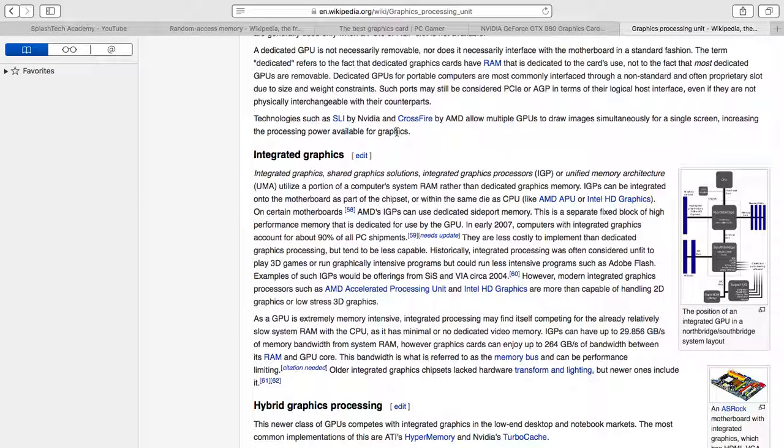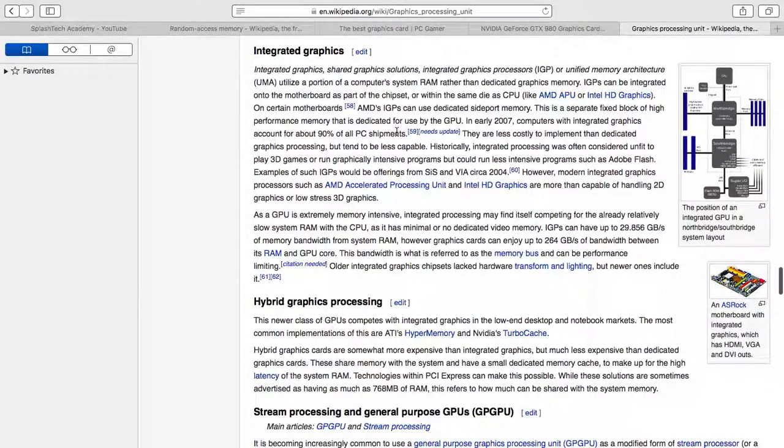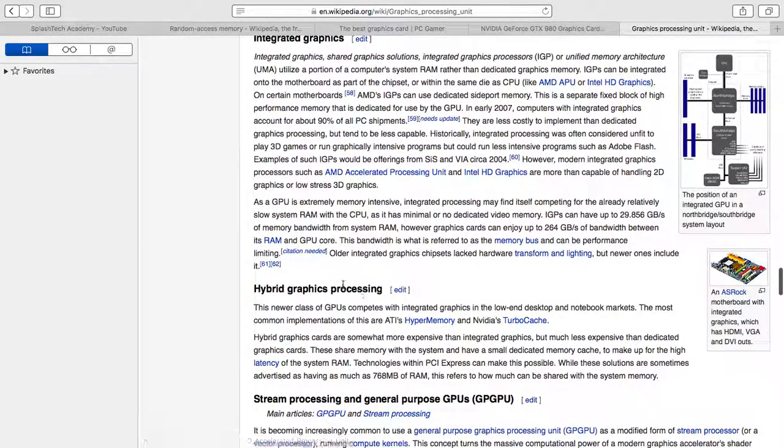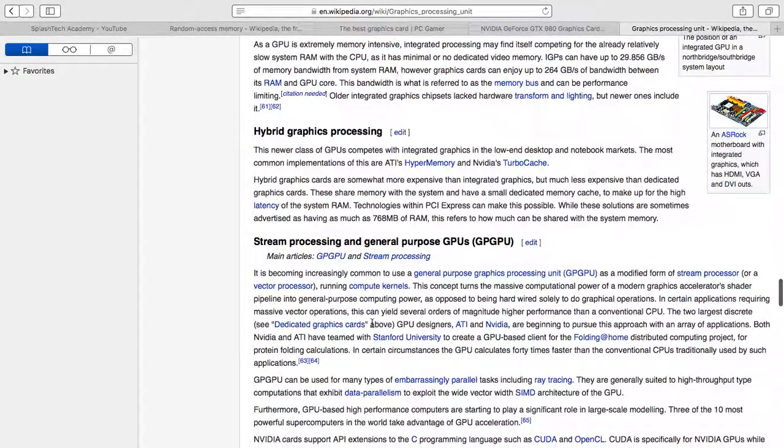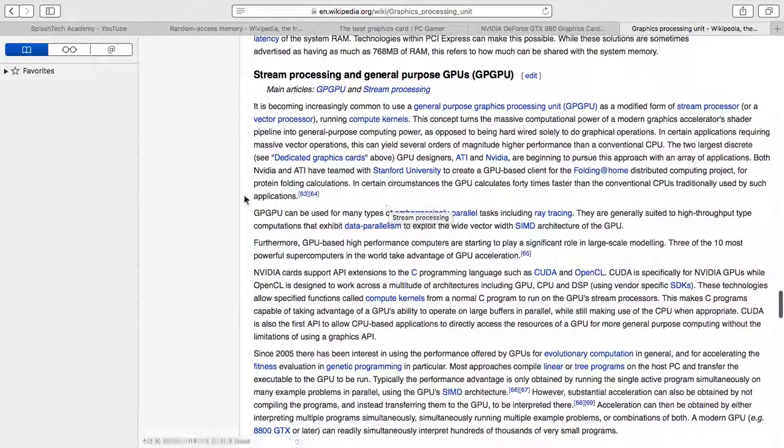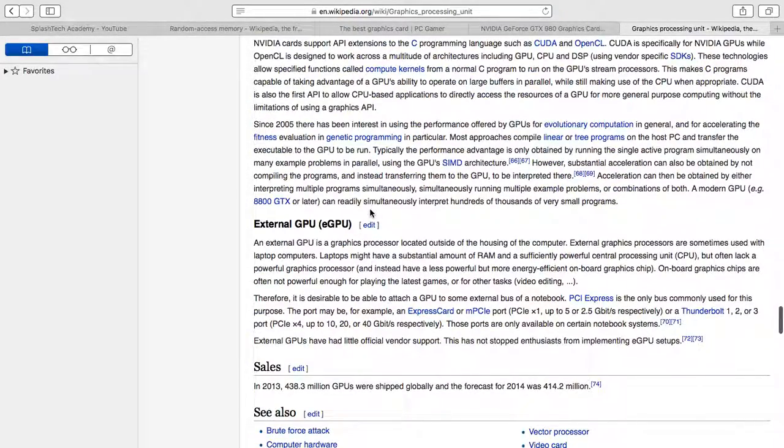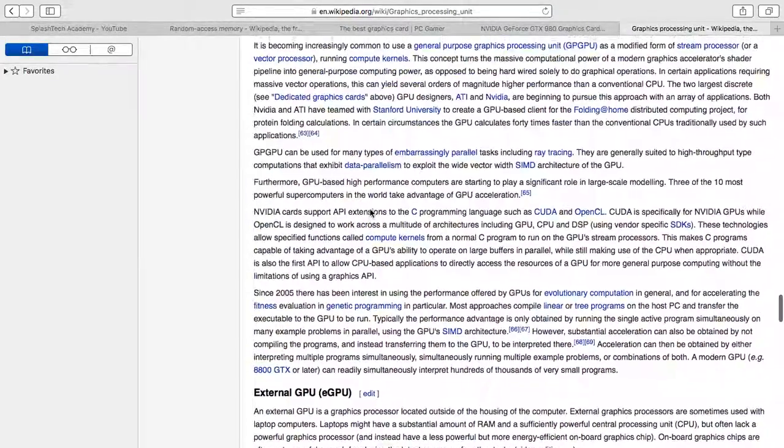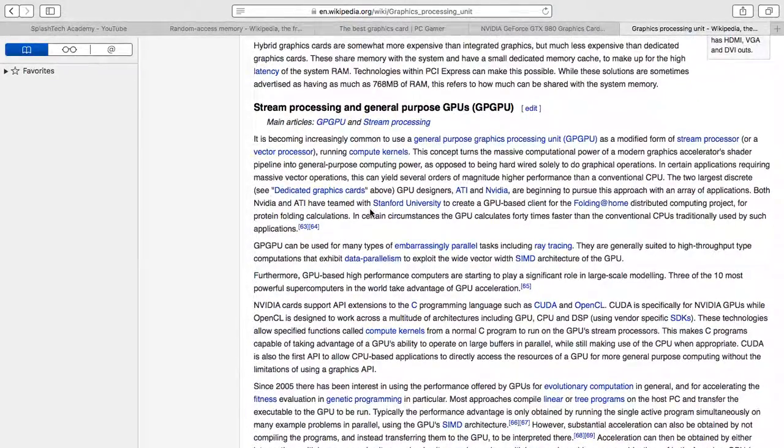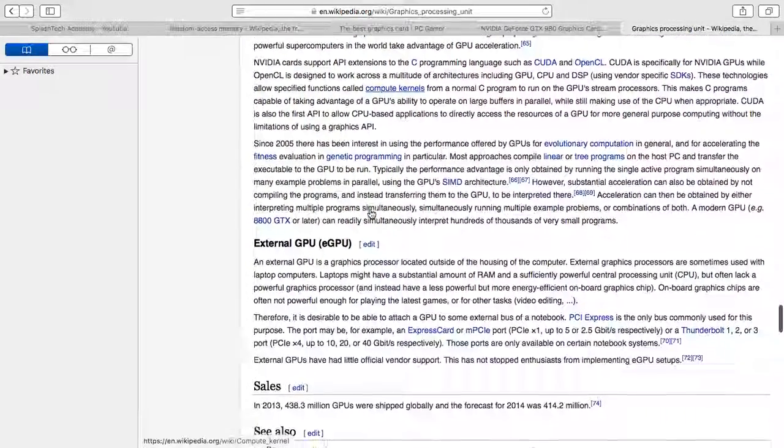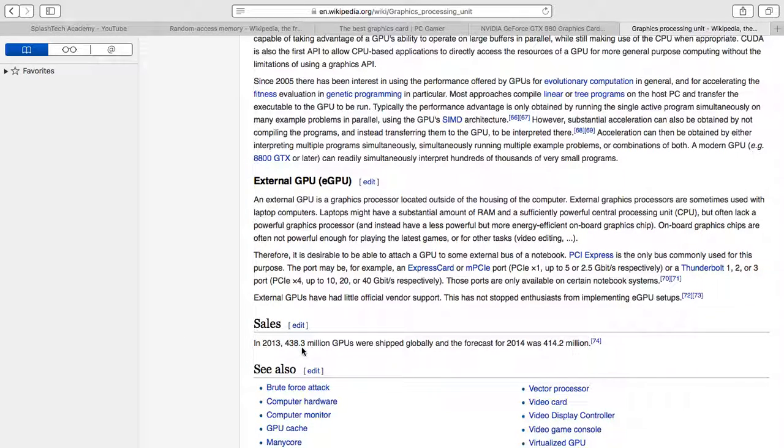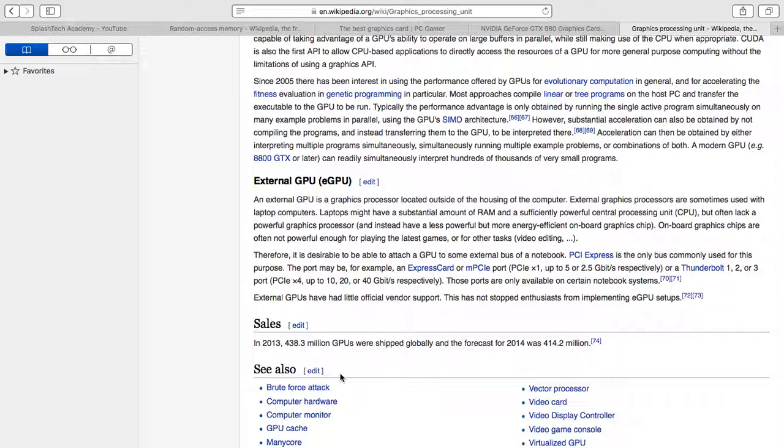Hybrid is also different. Stream processing right here, I believe on Wikipedia they're referring to a different thing and not stream like you would stream to YouTube or Twitch. In 2013, 438 million GPUs were shipped globally and the forecast for 2014 was 414 million.